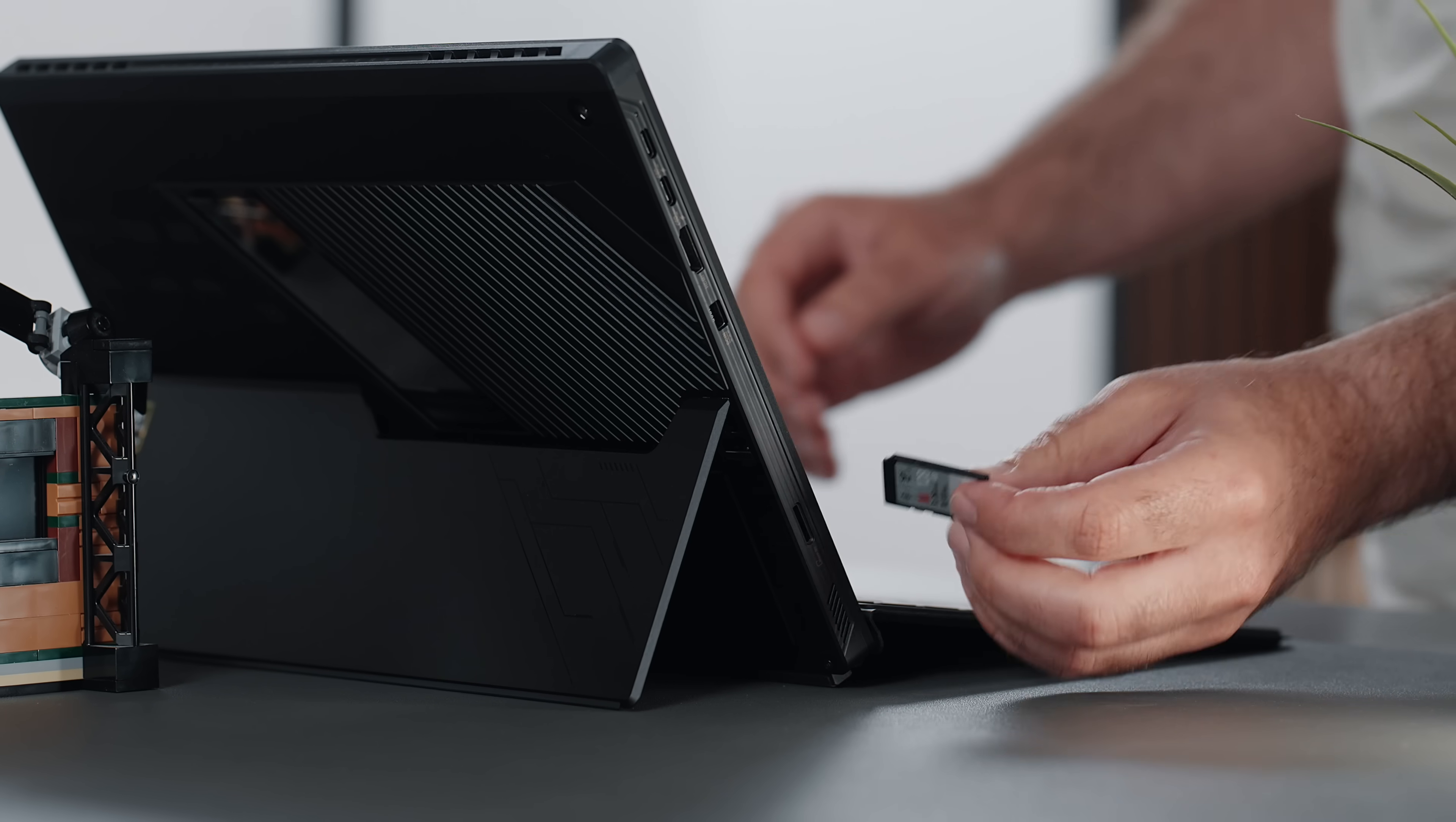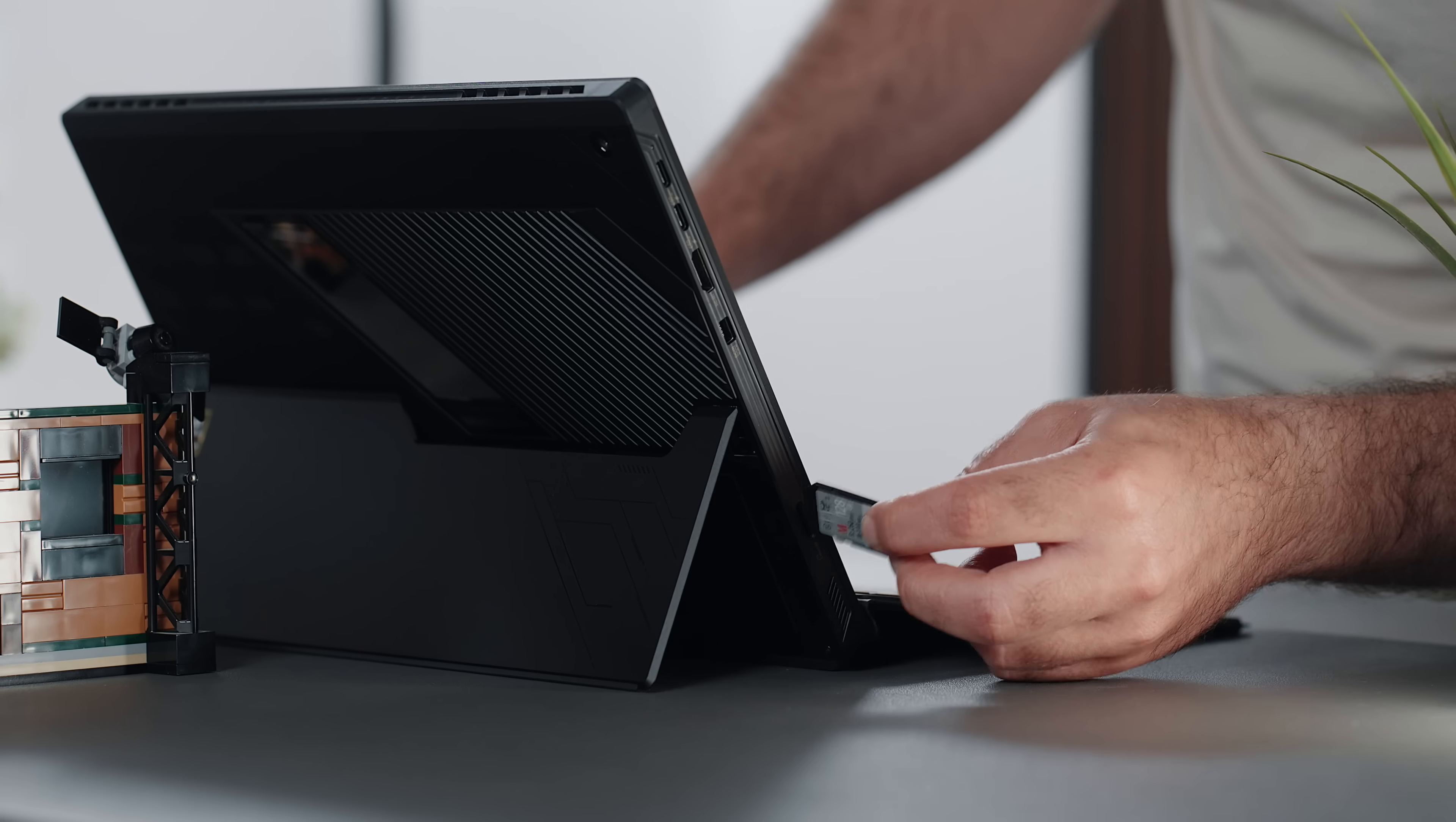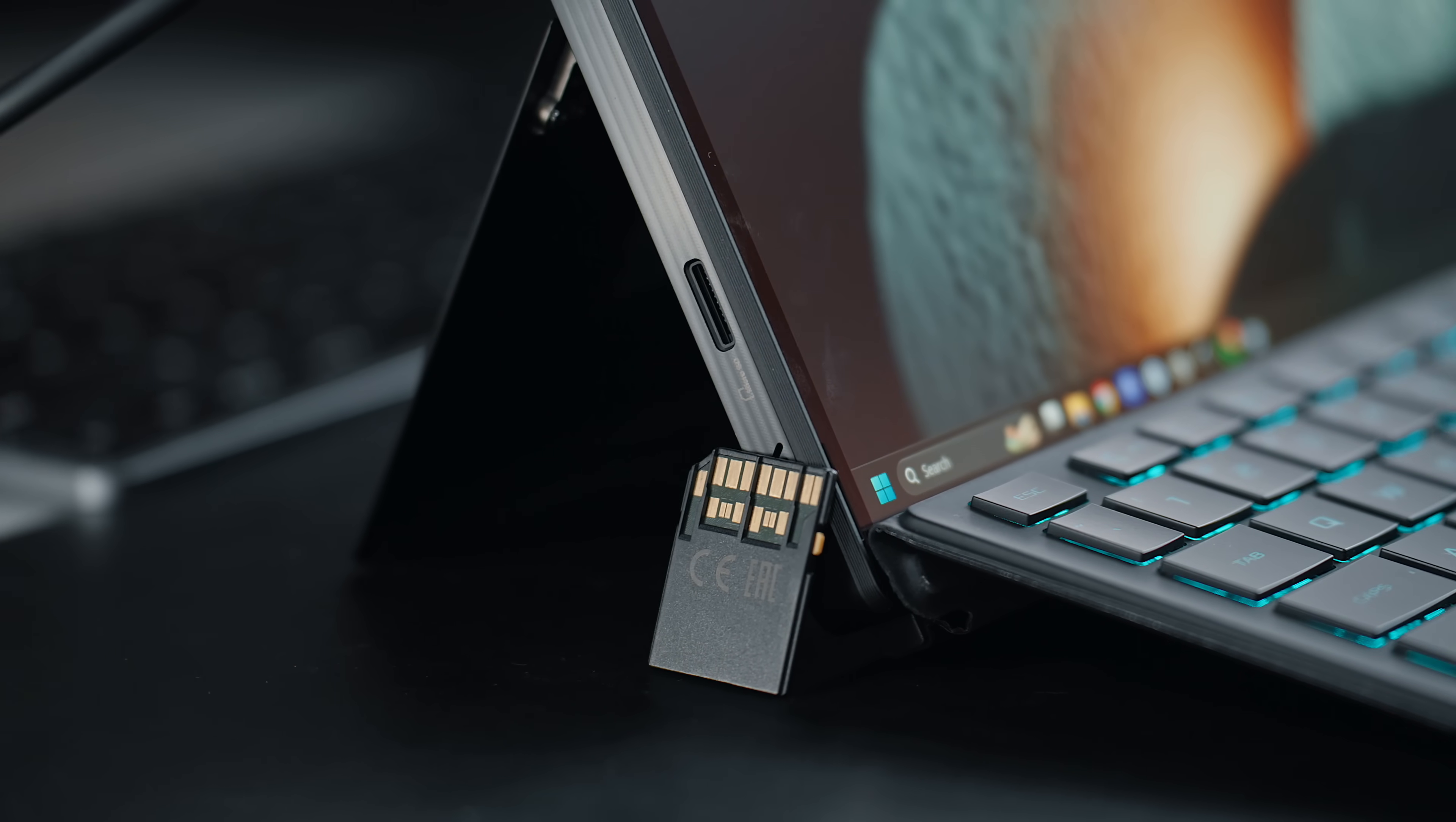This being a device that can easily serve creators, unfortunately, there's a microSD card slot, which I'm not sure why it even exists.